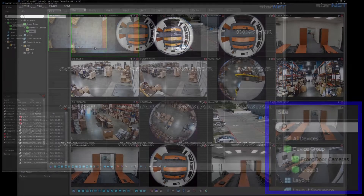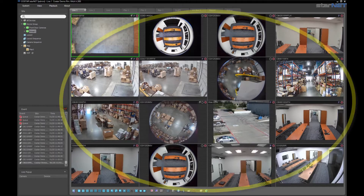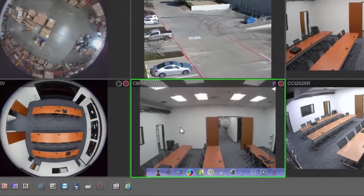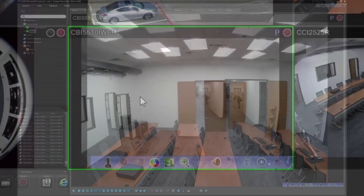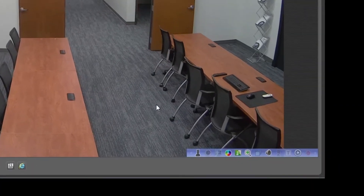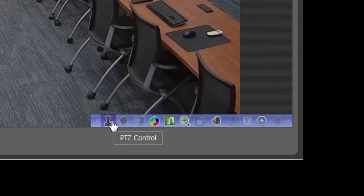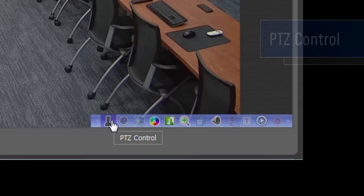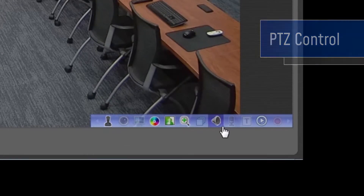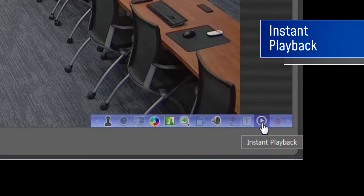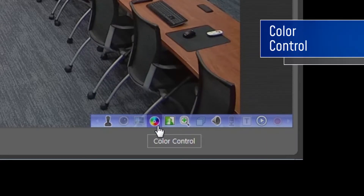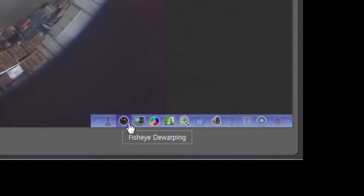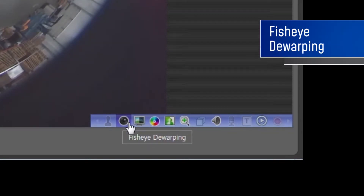Moving to the right on the Live or Play tab, you'll notice a small toolbar pop up on the bottom right. These are quick access camera control tools, and from here you can choose several options such as PTZ control, instant playback, color control, fisheye warping, and more.